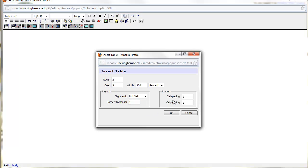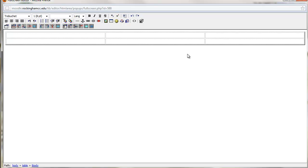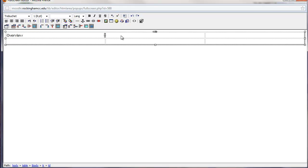And if you want to put in a border, you can. If you want to do the thickness or the spacing, you can do that. Let's just put in a 2 for our border thickness and we'll see what happens. Then we'll click OK. And so here is our table, ready to go. I'm going to put in here Overview, here Objectives, and then here I'm going to put in Assignments.